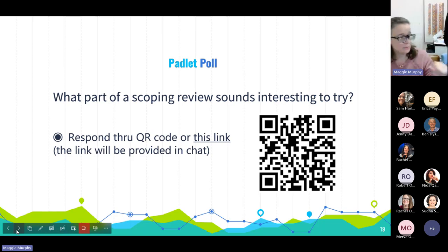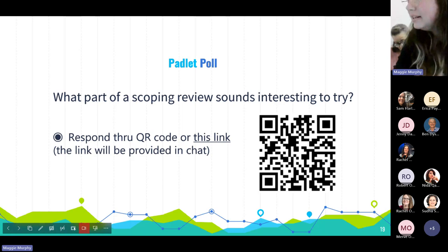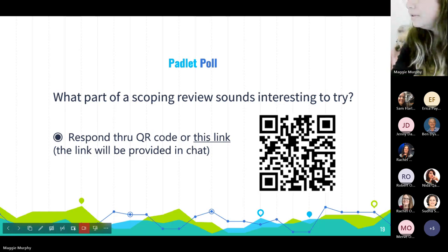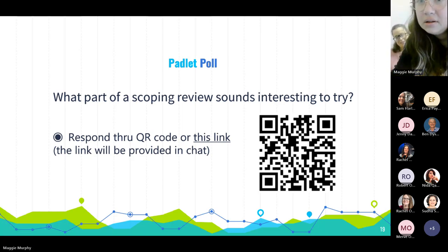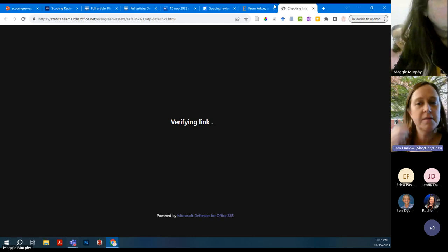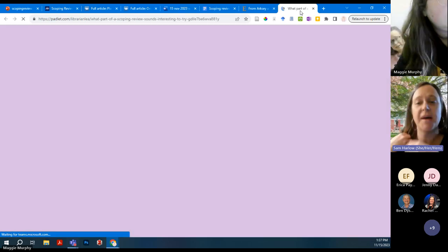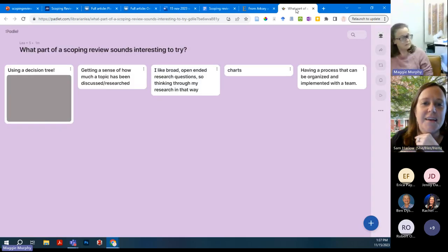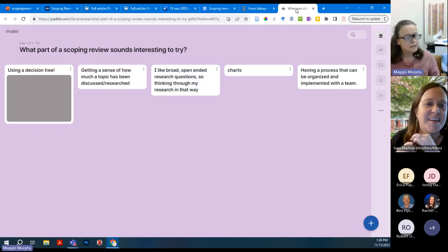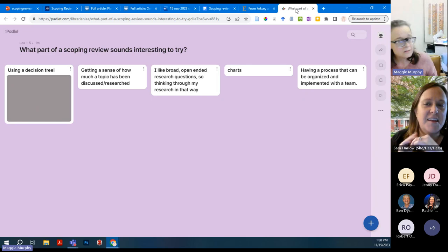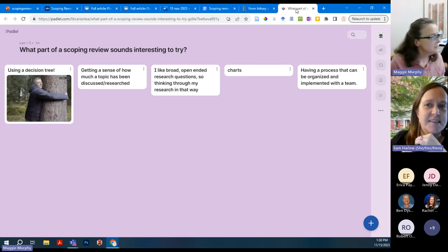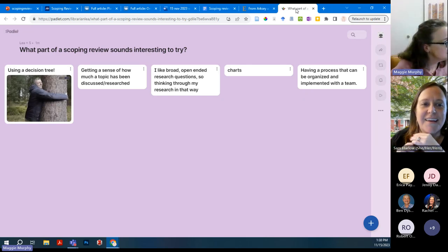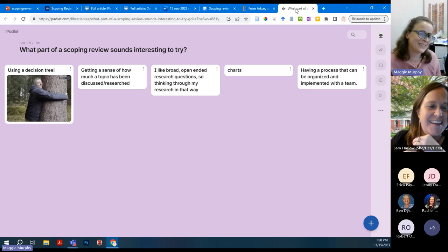So if you all have any questions, now is a great time. If you're looking at the Padlet, people are responding and we're seeing a lot of love about charts and decision trees — having an organized process that can be implemented with a team is useful.